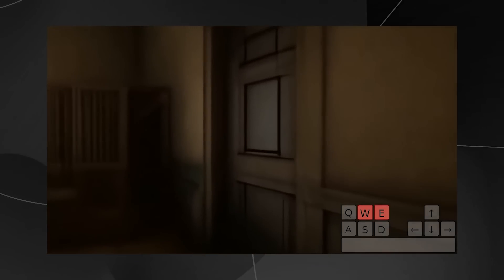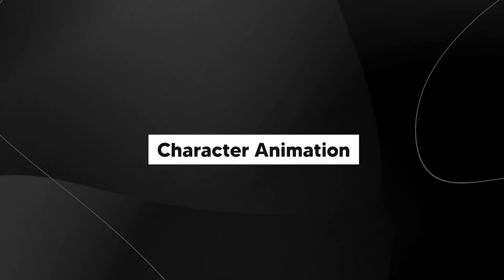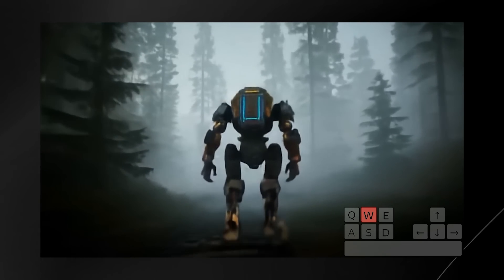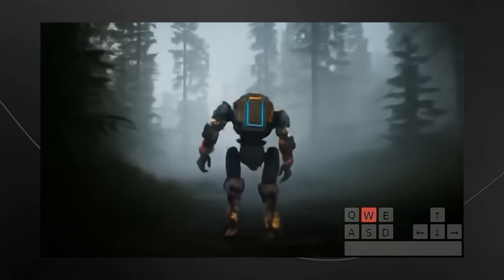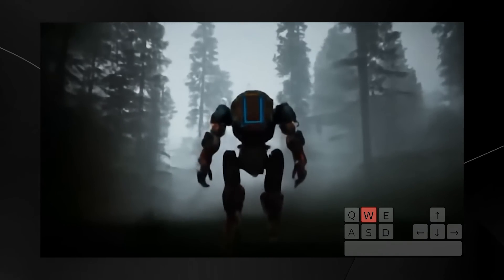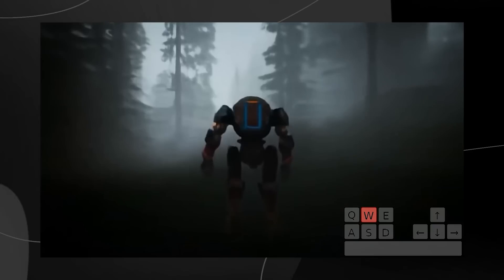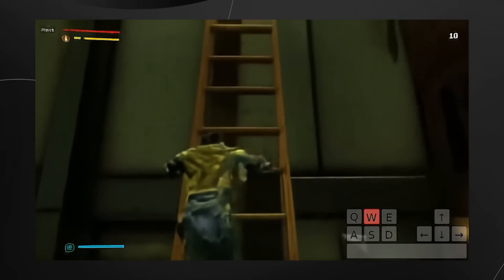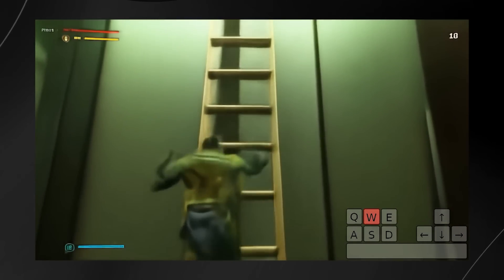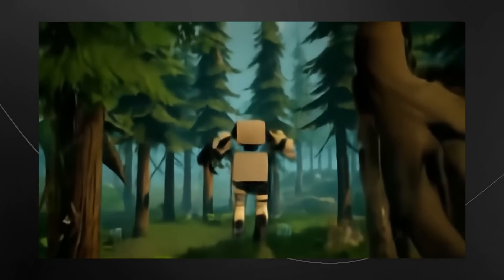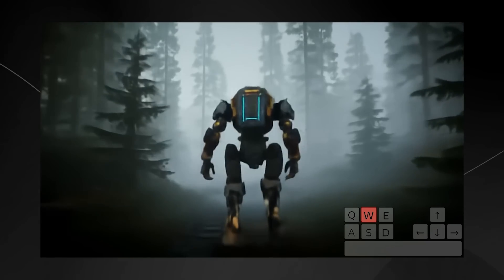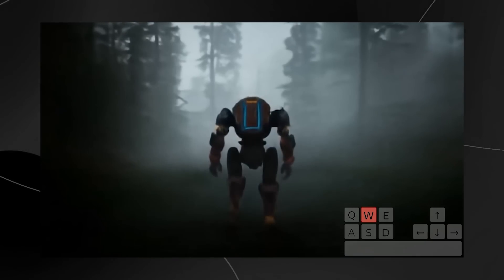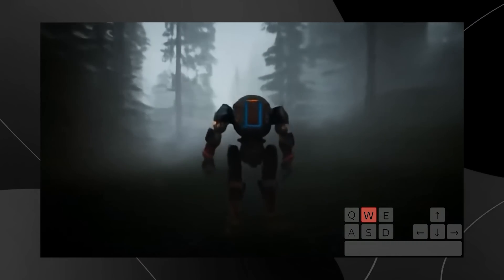Genie 2 also handles character animation. The model animates a character jumping, animates a mecha or robot character walking with an appropriate walk cycle, and when a character tries to climb a ladder, the climbing animation is done really well too. This shows that the model can generate a vast variety of characters and understands that different characters move in different ways.